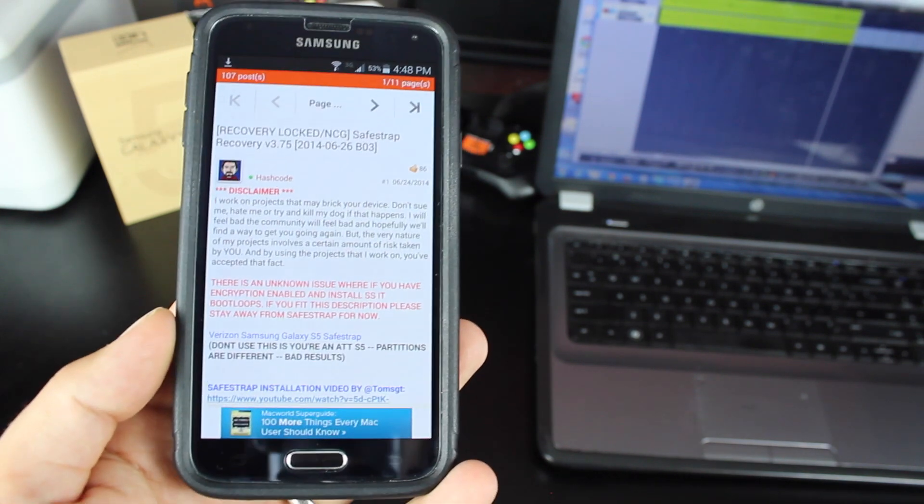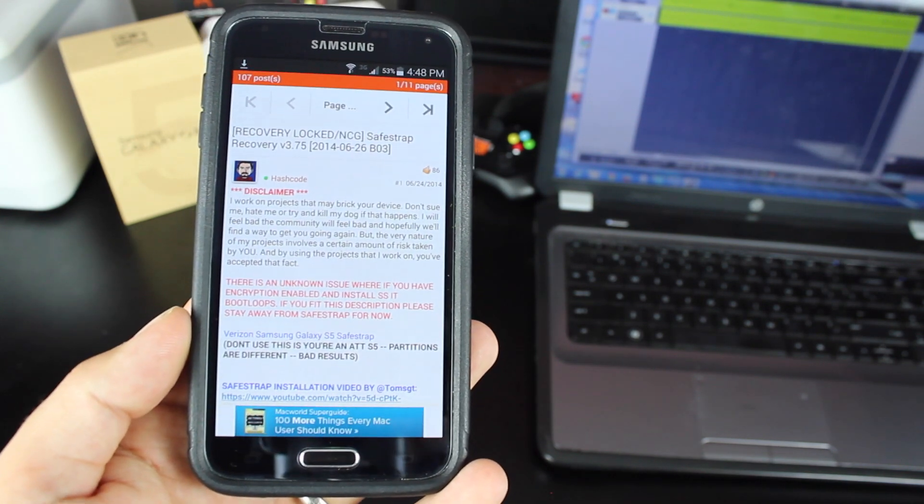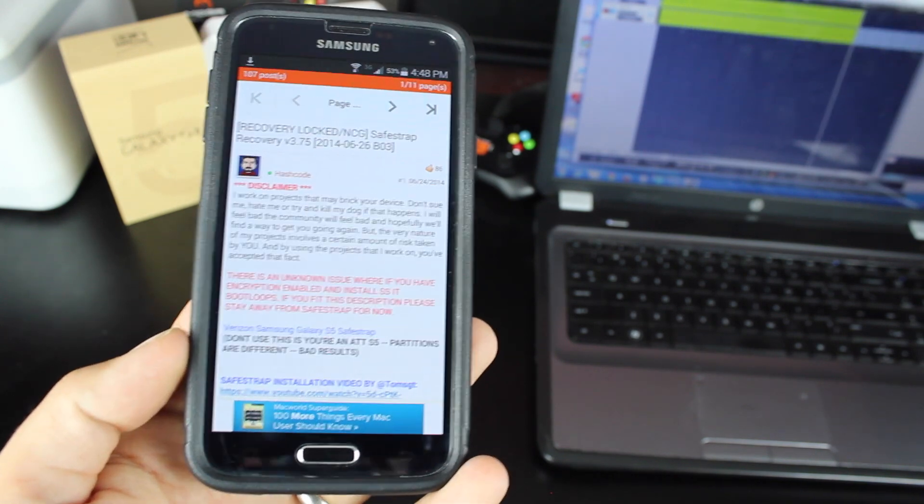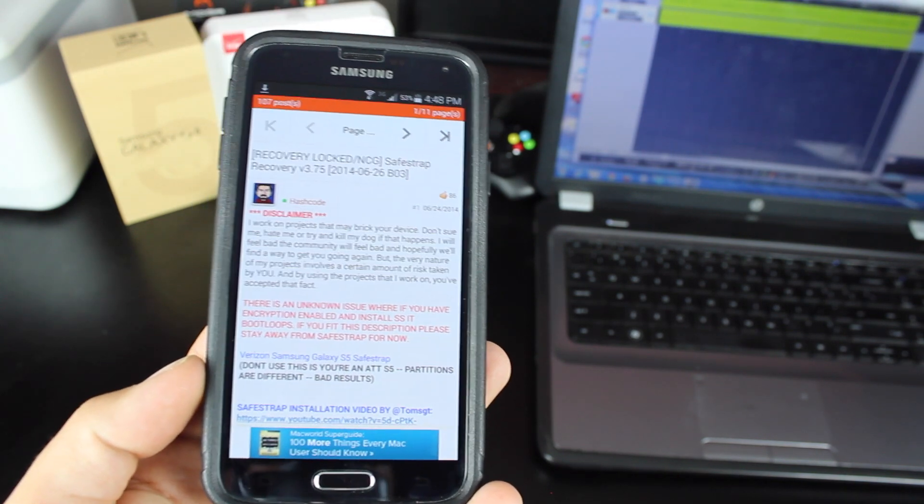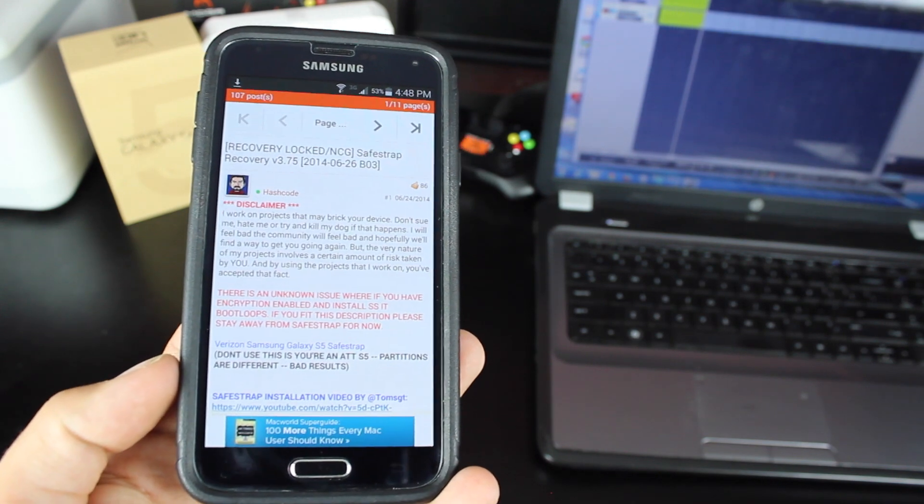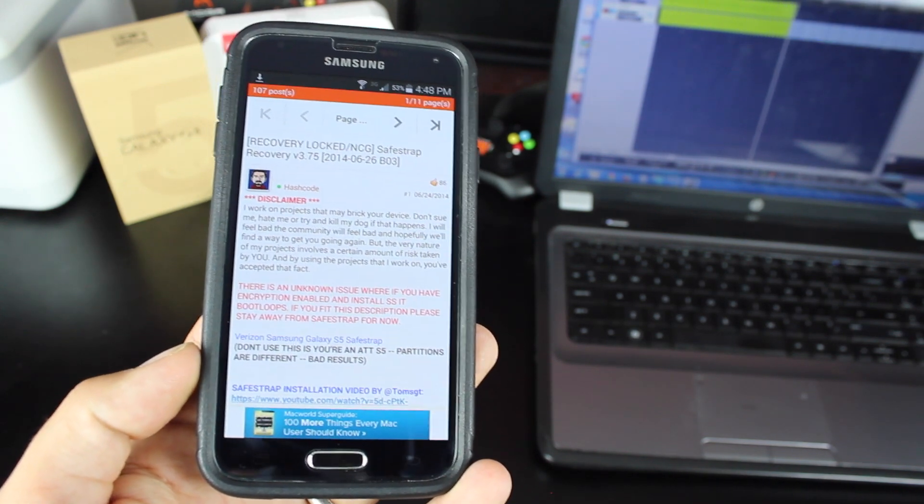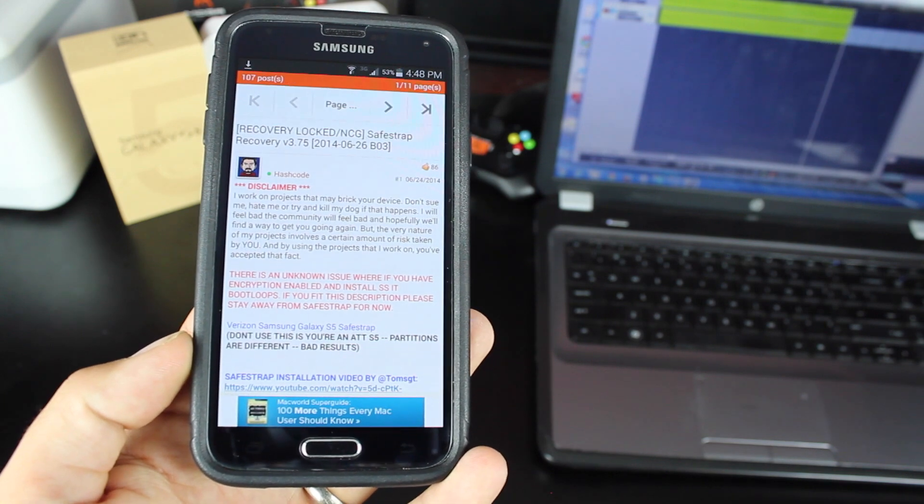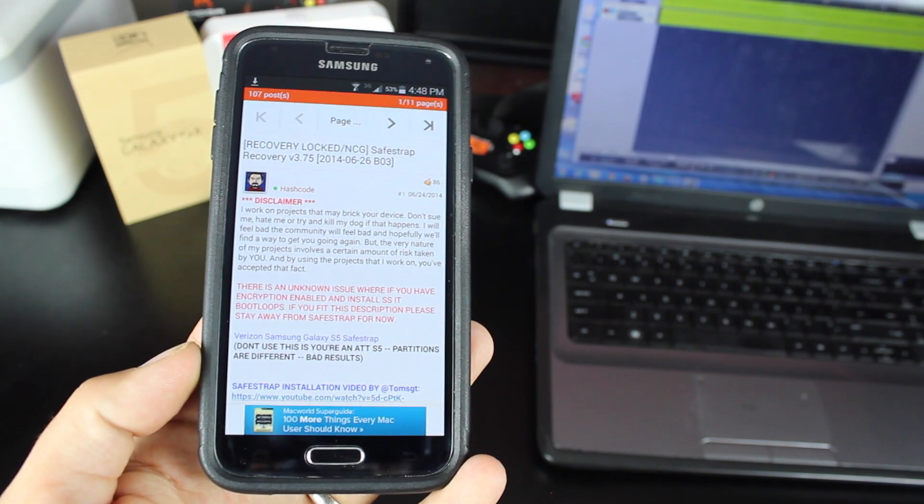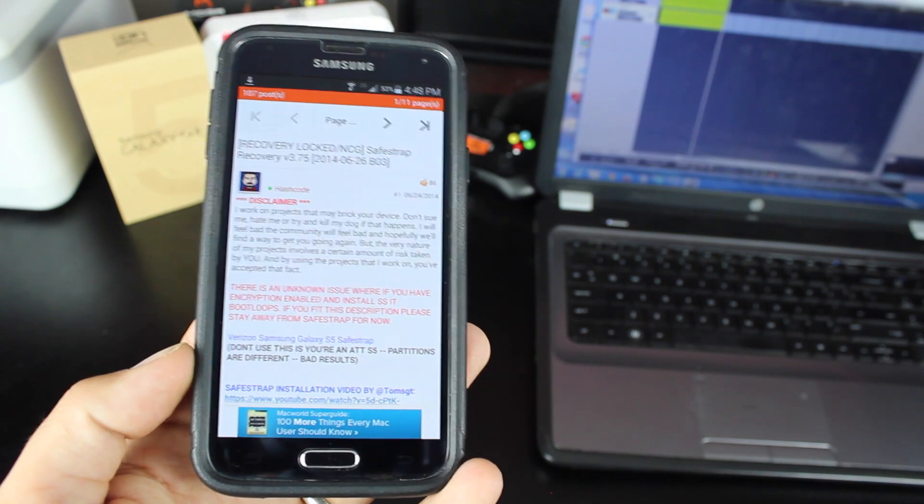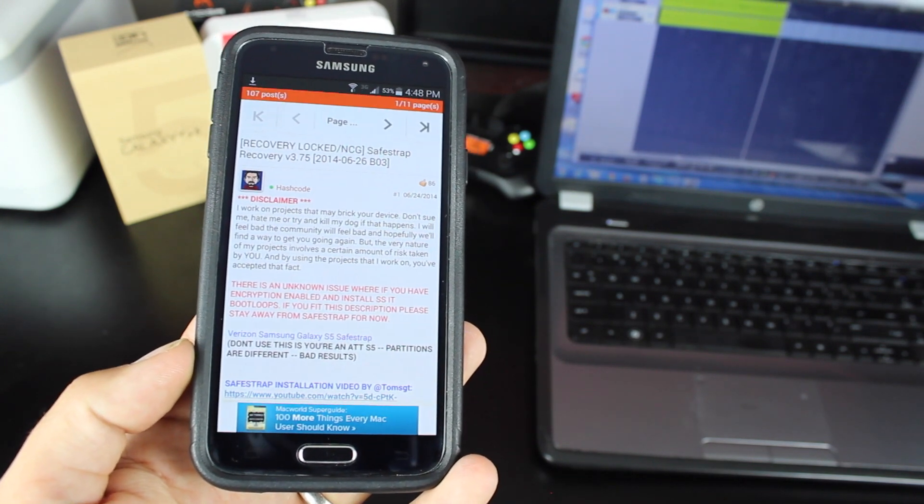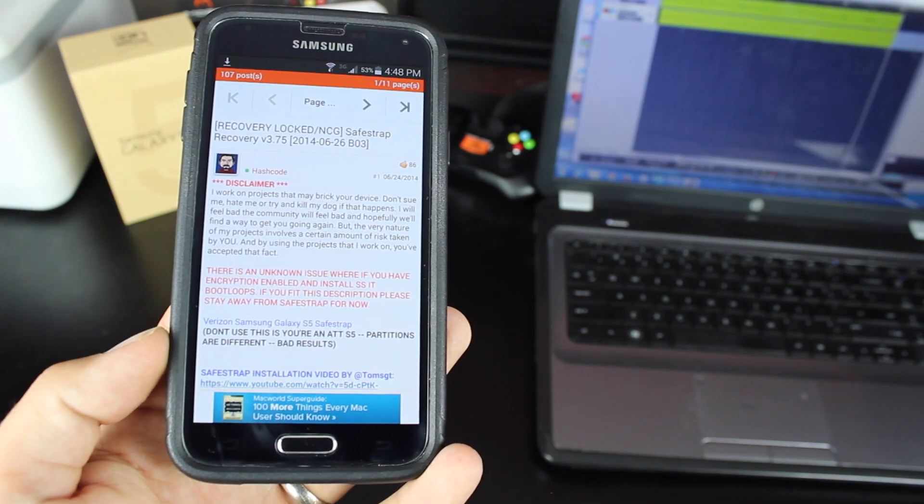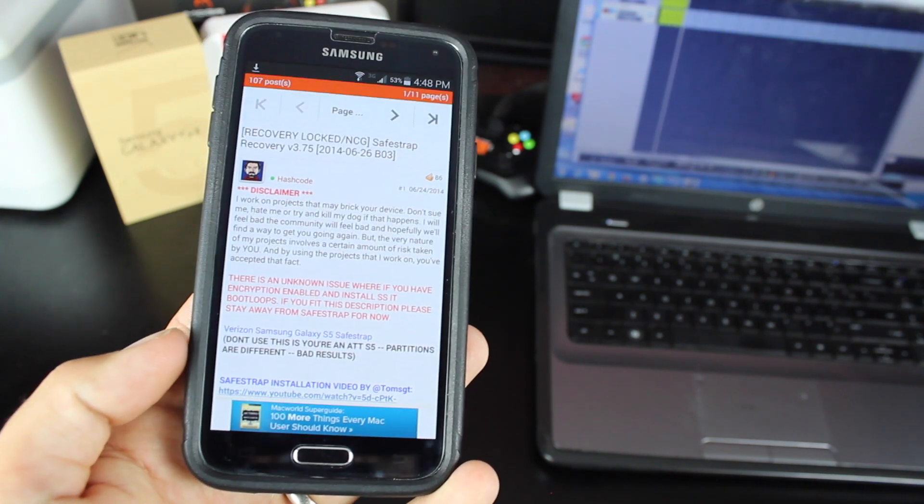So for those of you that are not entirely familiar with SafeStrap, basically what it does is bypasses the bootloader. Traditionally, you need an unlocked bootloader to be able to install a custom recovery like Team Win Recovery Project or Clockwork Mod Recovery so that you can install modifications and ROMs. But with SafeStrap, you're able to basically leave your stock ROM untouched, and it actually installs ROMs in an alternative place, eliminating the need to have an unlocked bootloader altogether.